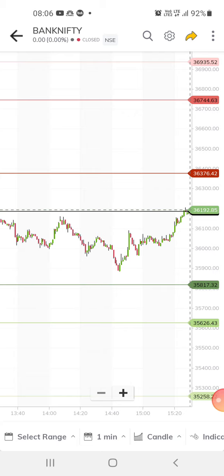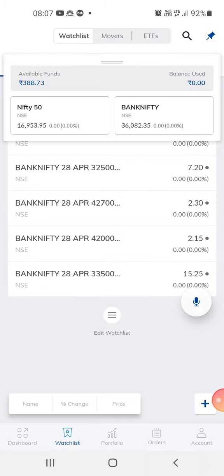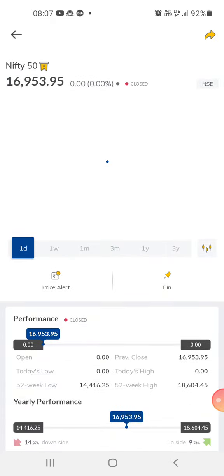Right now, yesterday, the Bank Nifty is at a pivot point. The resistance is at 36,376 — this is the first resistance. If it crosses 36,376, then we can expect the market to move higher. The support is about 35,817.